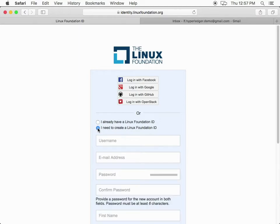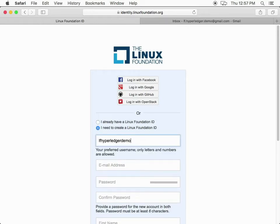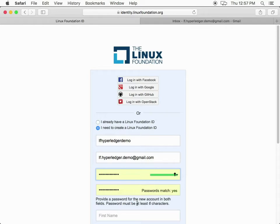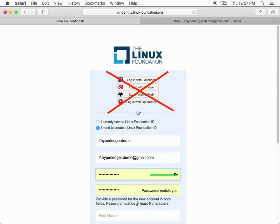Select 'I need to create a Linux Foundation ID.' Put in your username, email address, and password. Do not use any of the social login buttons at the top when you are creating your Linux Foundation ID.